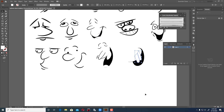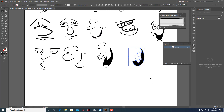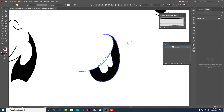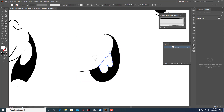Now here is a little bit of a tricky part. Go to Object, then Expand Appearance. After expanding everything, take this one and start erasing this extra part. Use a bigger eraser size. Select this one and after selecting, just erase this part.